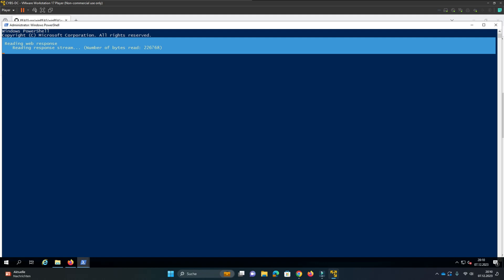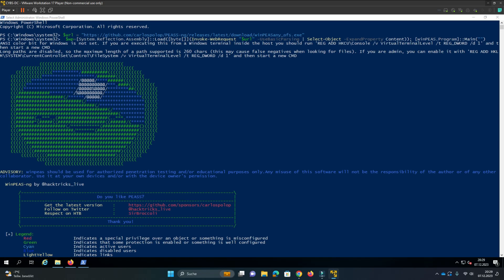I'll stop this video for a second, and then after the download and after WinPeas does its work, I'll continue with the video. Okay, WinPeas is finished.